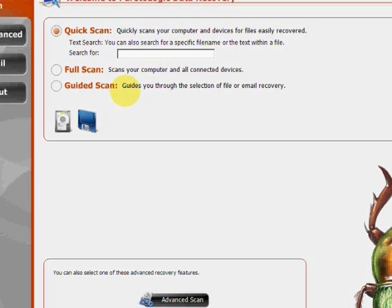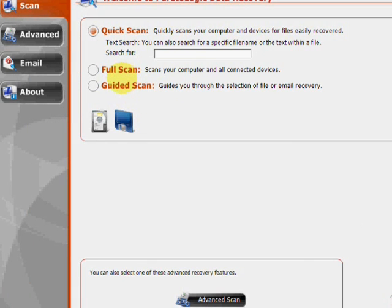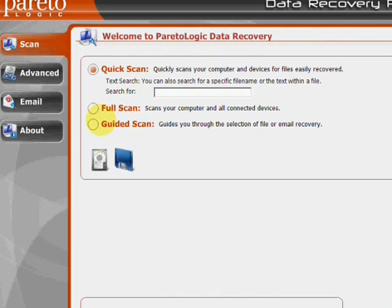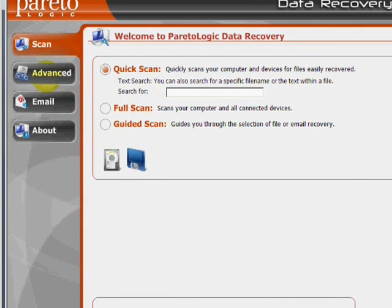And here's the program here. As you can see there's a few features. We have the quick scan if you want to quickly search for a specific file, the full system scan which will scan everything for any recoverable files you have, as well as a guided scan. If you click here on the advanced tab.